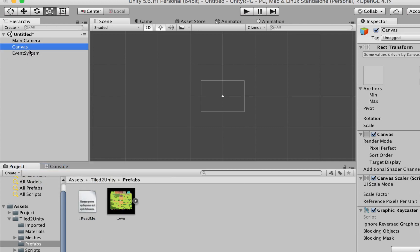The canvas is the object used for drawing interface to the users. Inside the canvas, we're able to quickly add images, we can add panels, we can add buttons, and several other elements. Whenever you think about interfaces, you have to think about canvases.